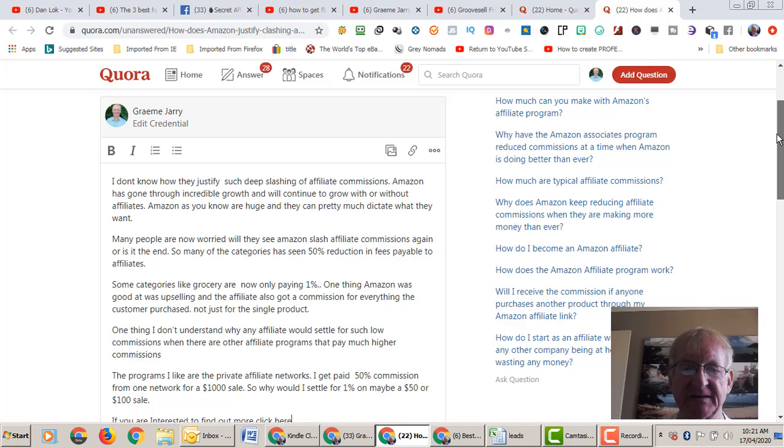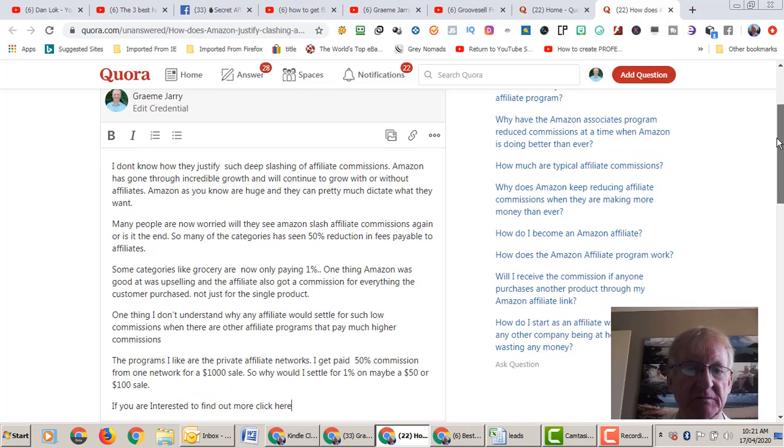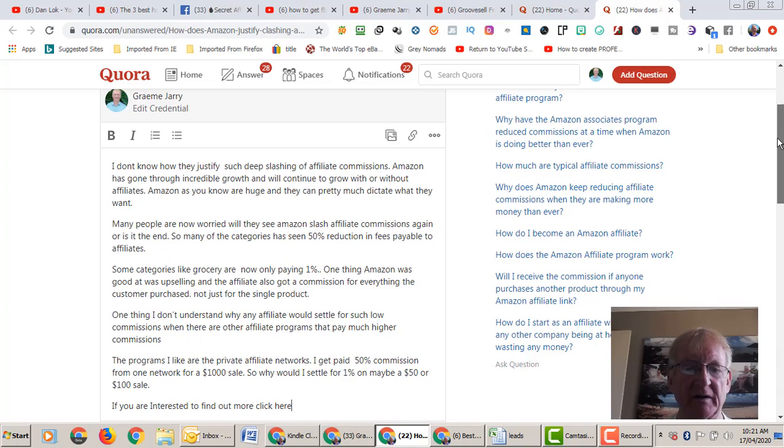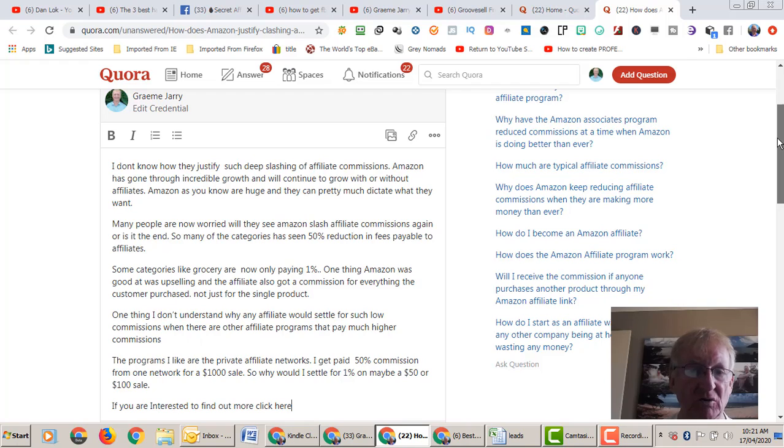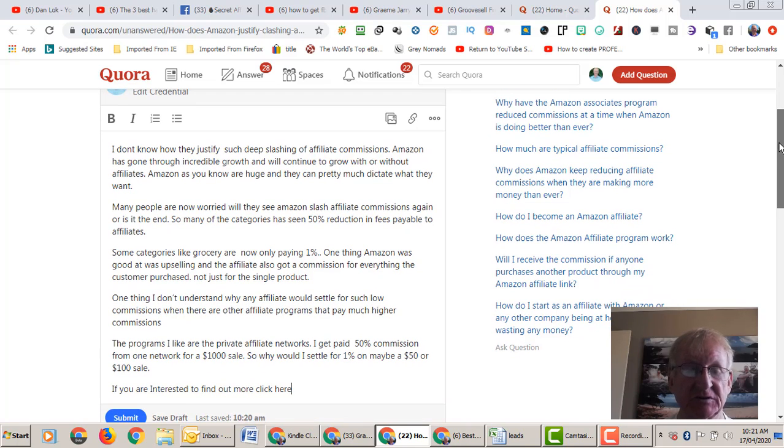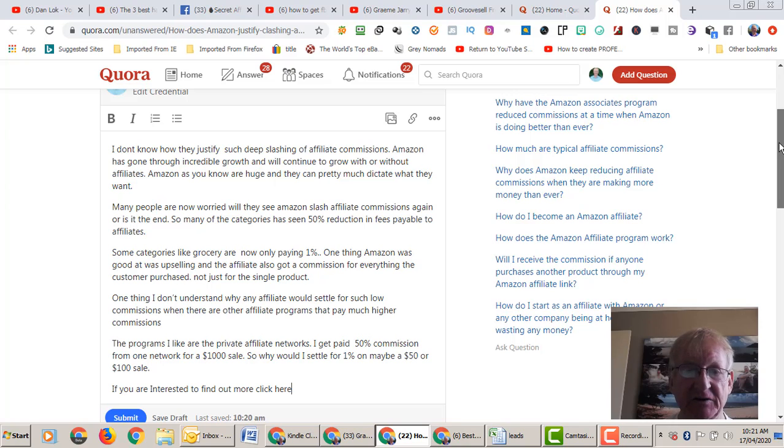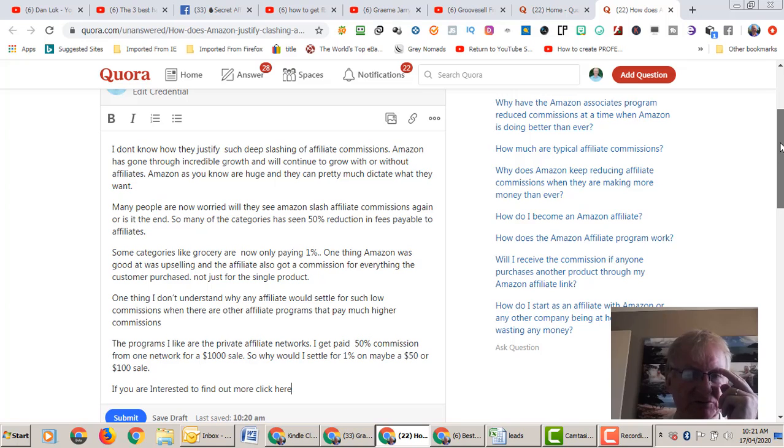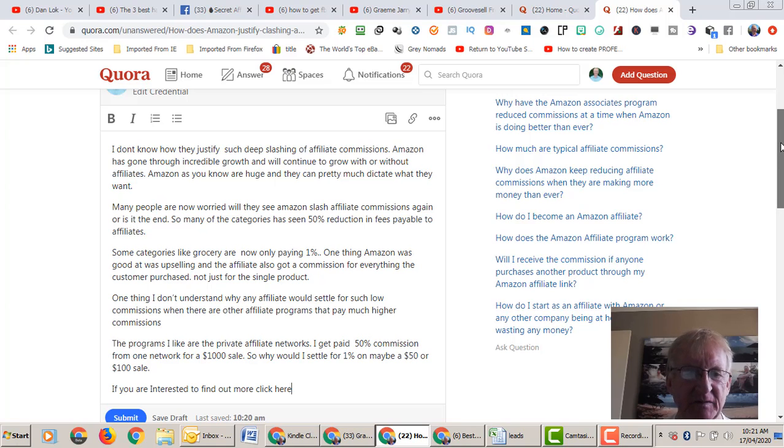Many people are now worried: will they see Amazon slash affiliate commissions again, or is it the end for the Amazon Associates program? Many of the categories have seen a 50% reduction in fees payable to affiliates.